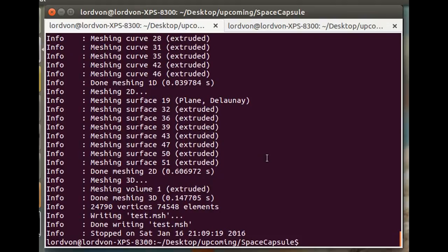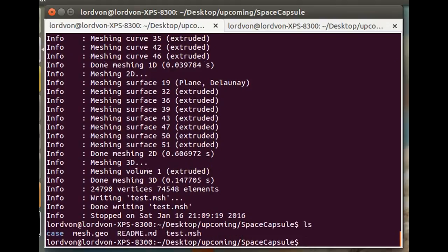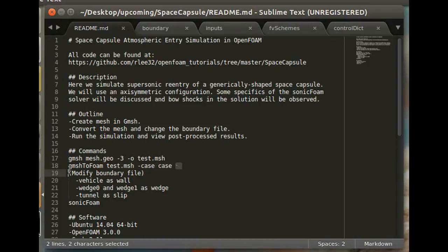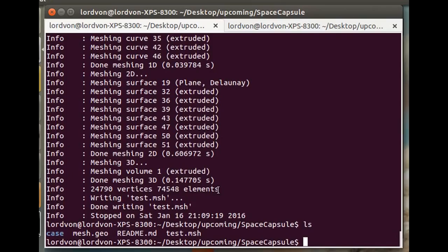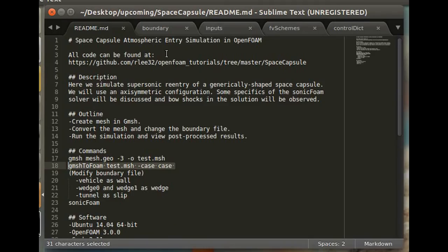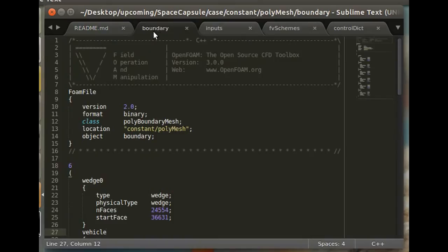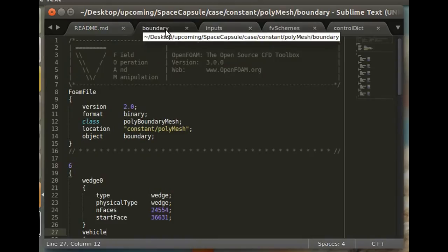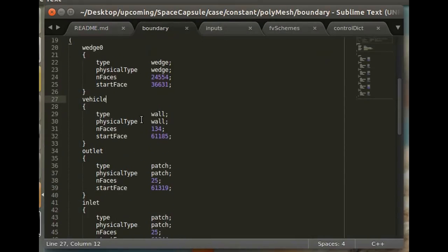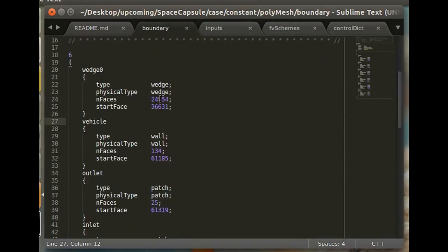So as you can see, test.mesh was created, and now we want to convert that to OpenFOAM format. And now it is in OpenFOAM format, and we just need to make one modification to the polymesh constant boundary file within the case directory.